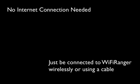The control panel does not require an internet connection, so as long as you're connected to the WiFi Ranger wirelessly or with an ethernet cable, you should be able to pull up the control panel just fine.